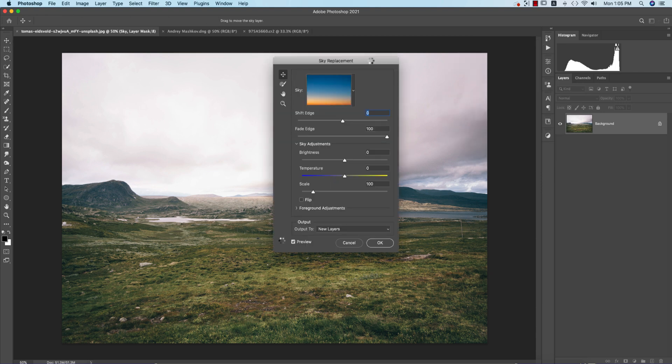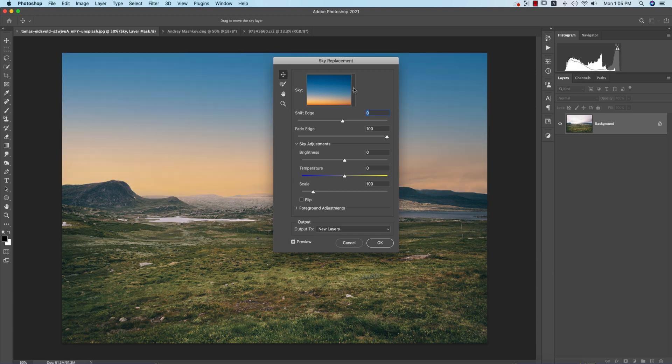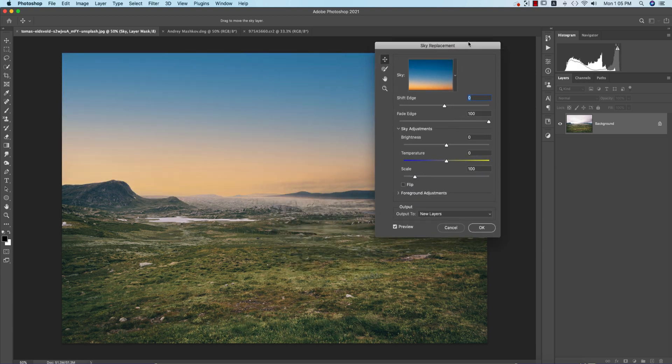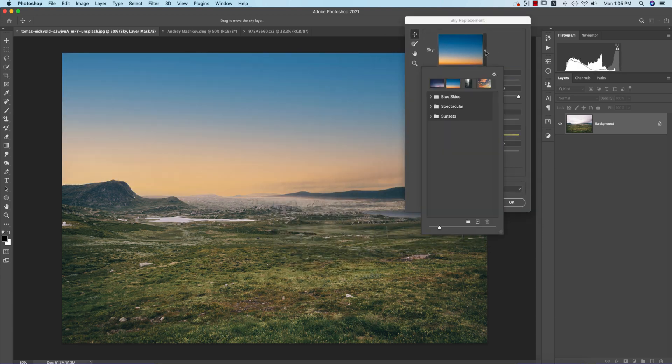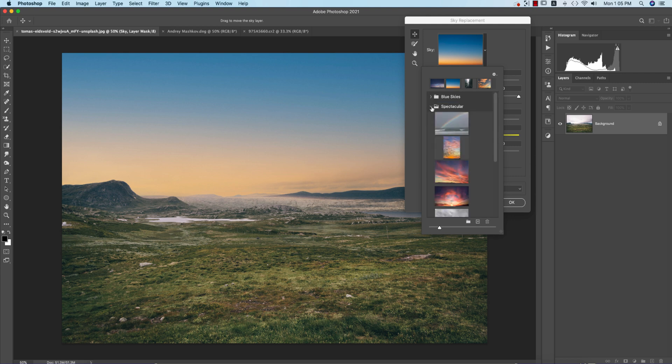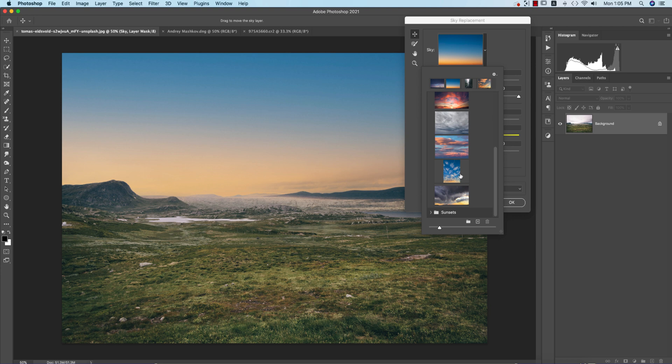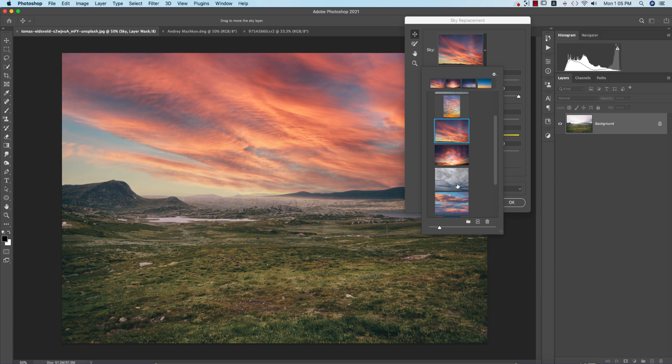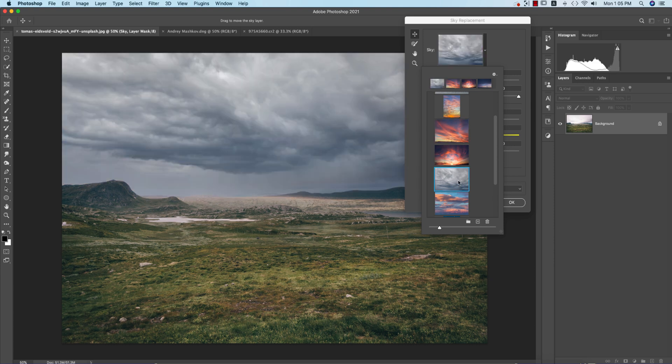You can find sky options that are perfect for your photo. You can change it to blue sky or sunset-type sky, which is perfect for this photo. You just pick it up.